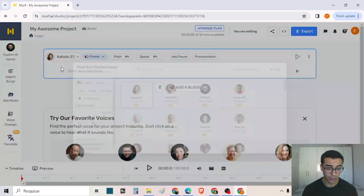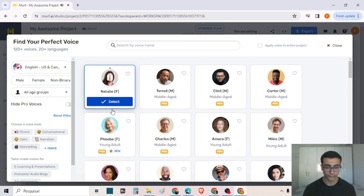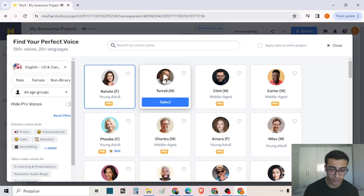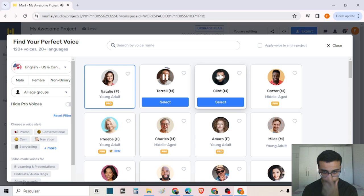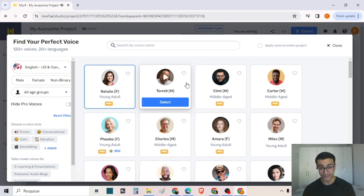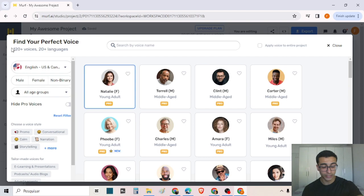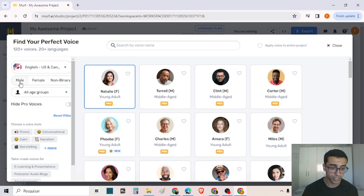Now let's talk about the voice. You can listen to the preview of the voices here. There is a great variety of voices — more than 120 voices in more than 20 different languages. You can change the languages here, and you can even choose the gender, the age, and hide the pro voices.